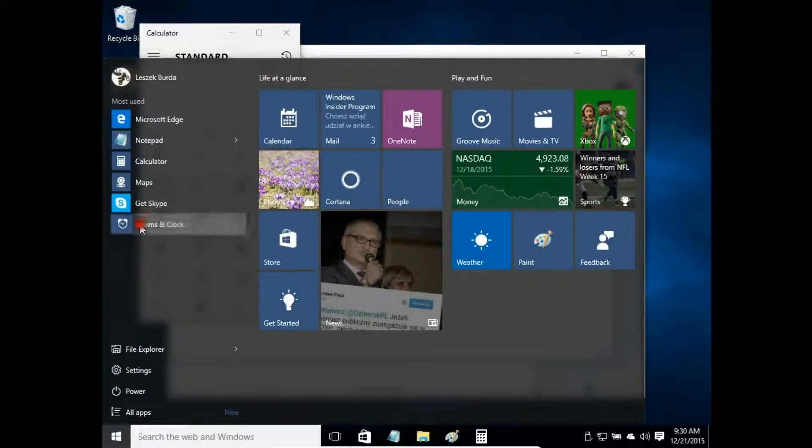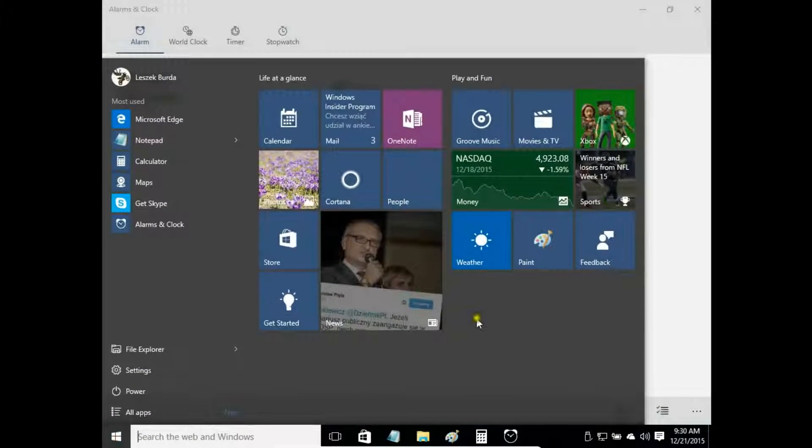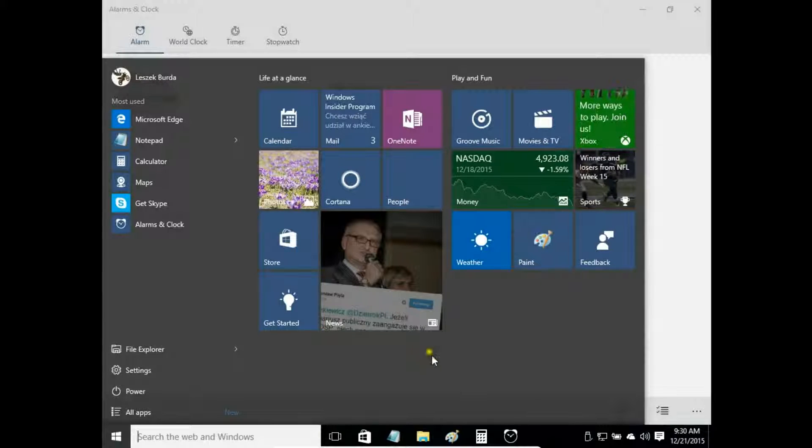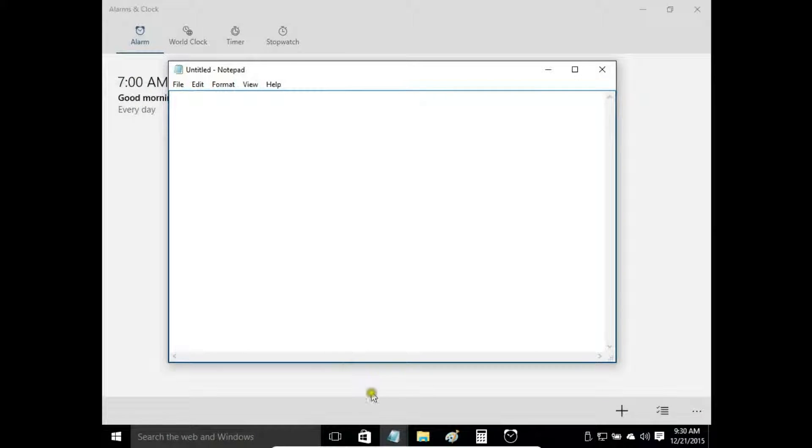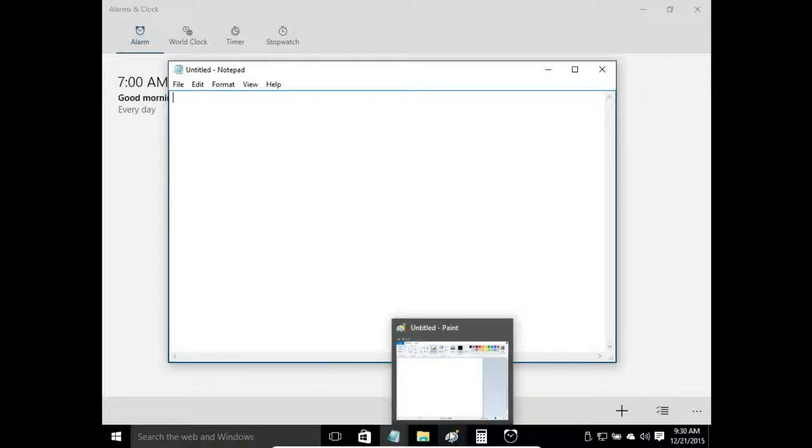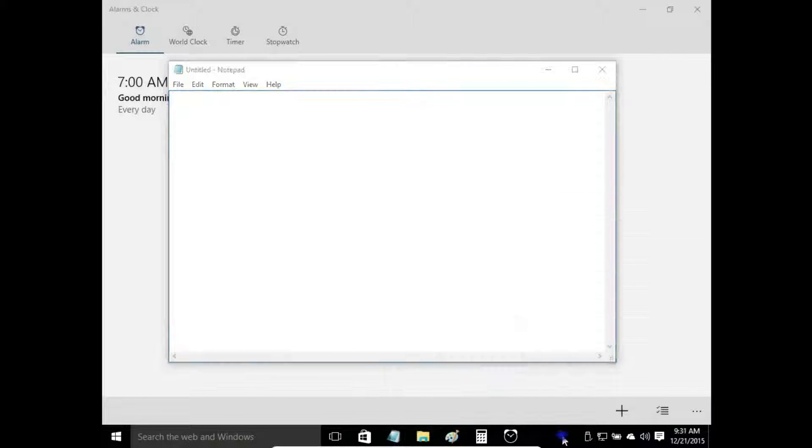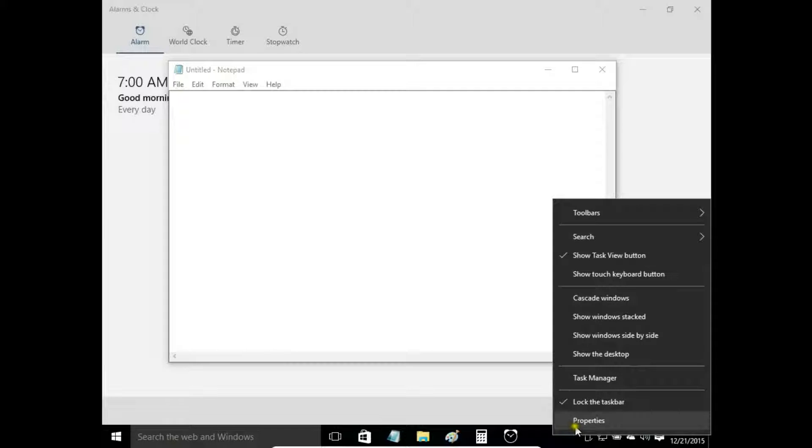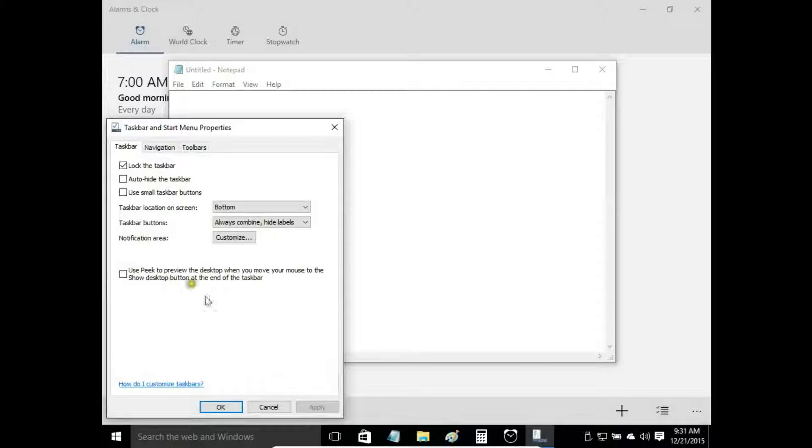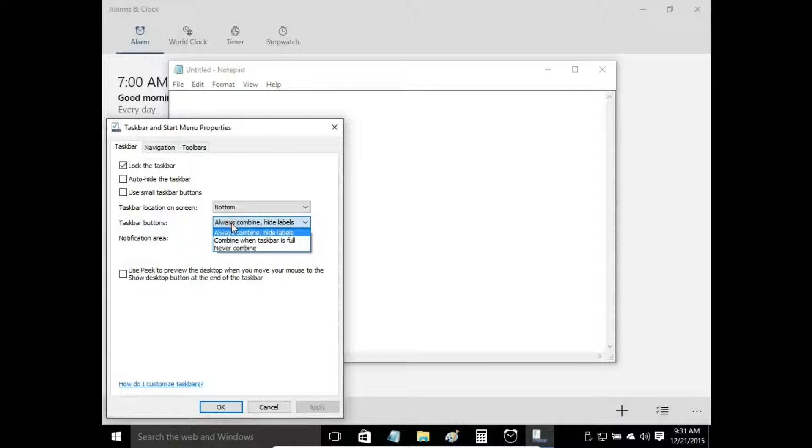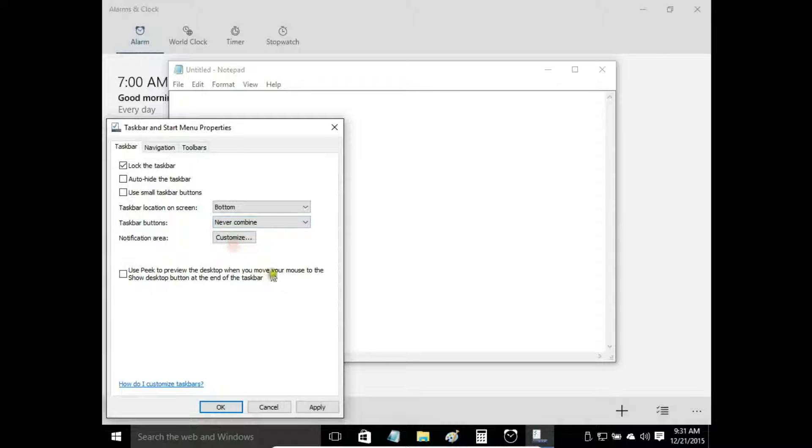Alarms and clock, and notepad again. I opened a few programs and I have icons on my taskbar. Let's right click, go to properties, and I change to never combine. Apply.